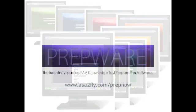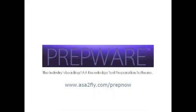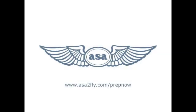Prepware is an indispensable tool for students and instructors to prepare for FAA knowledge exams. Visit us at asa2fly.com/prepnow to download the demo version of Prepware and try it out for free.